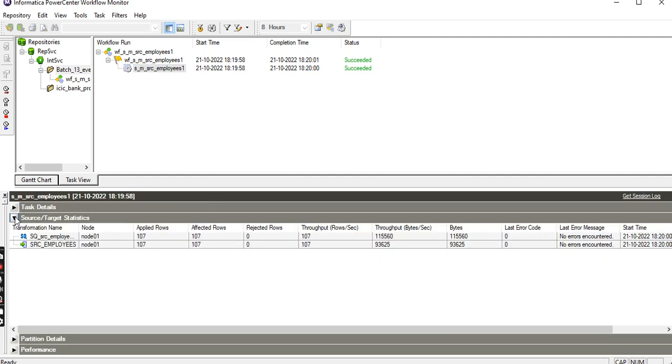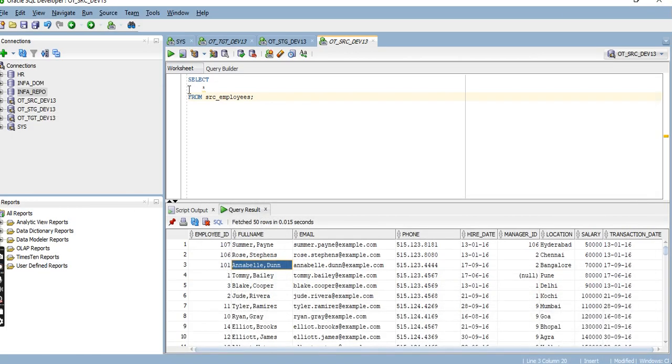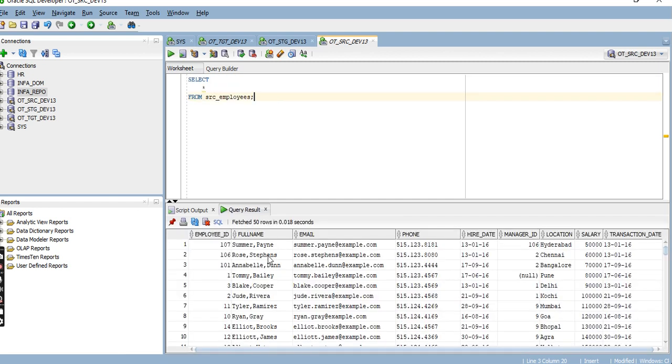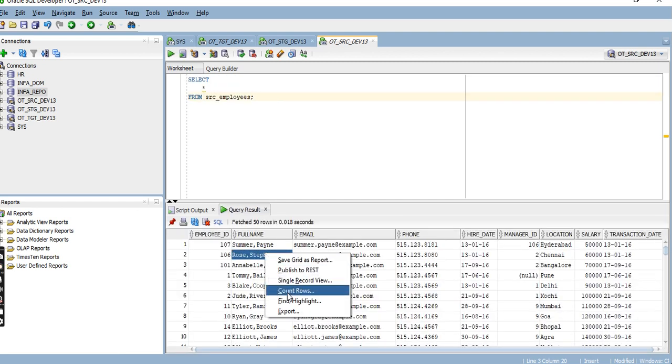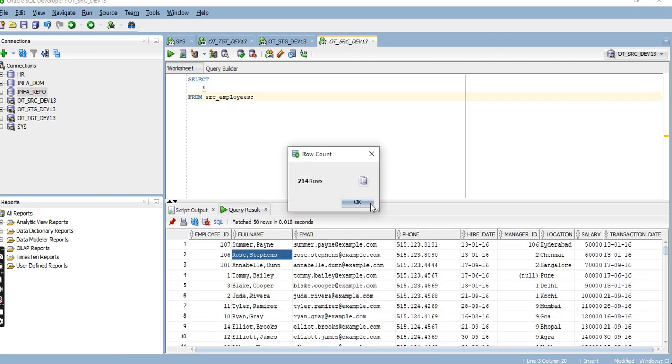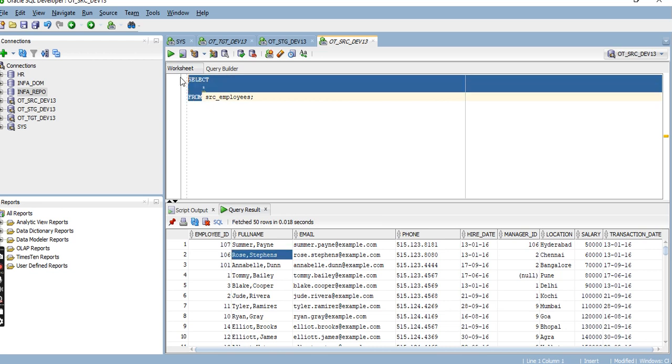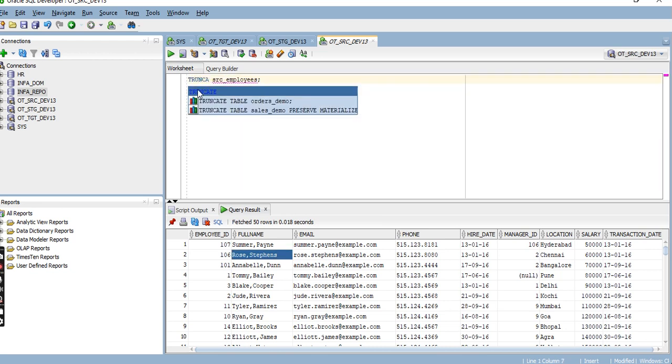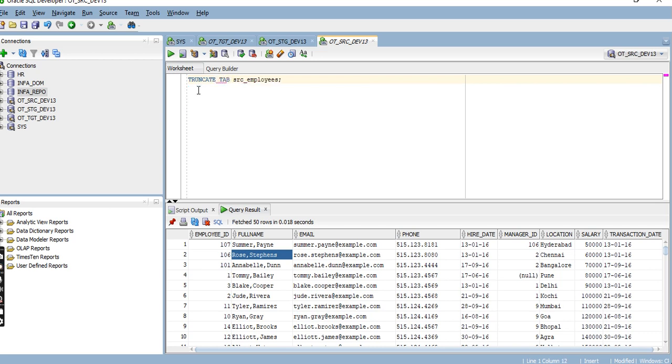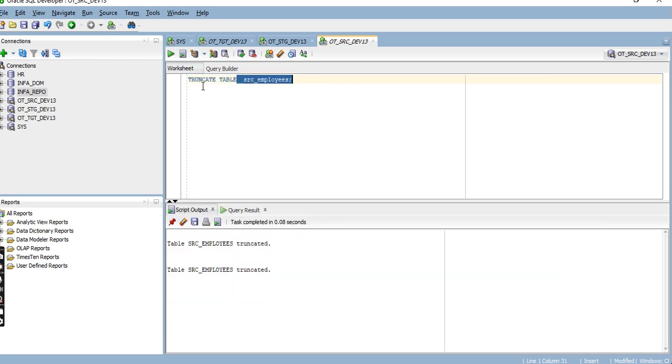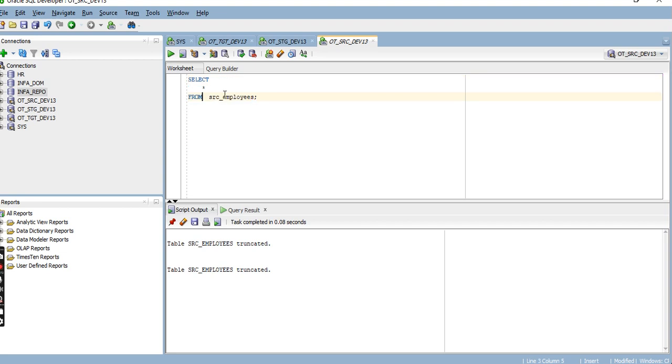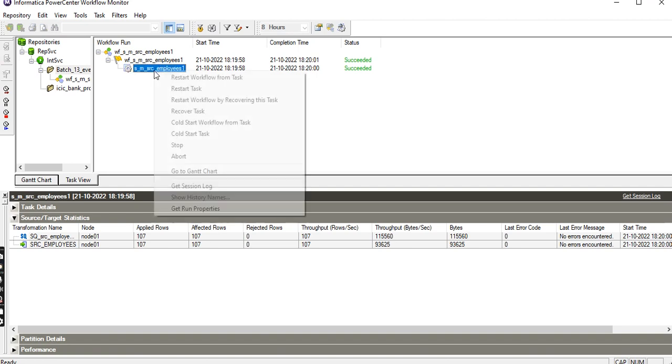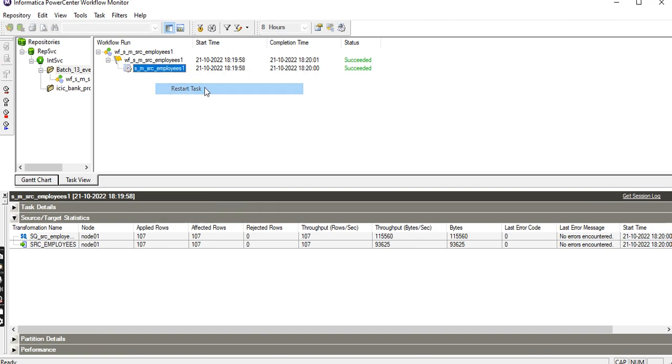Total 107 records only there. Let's truncate the target table so there's no data, and then restart the task.